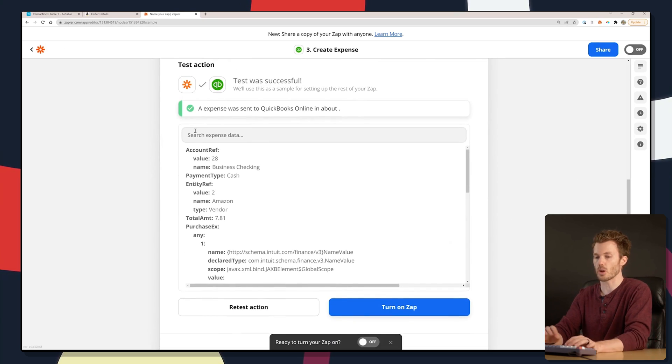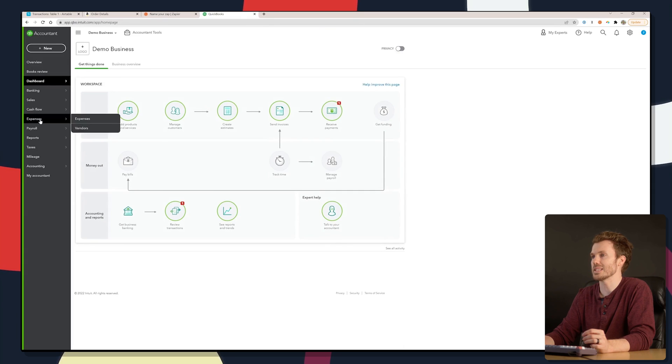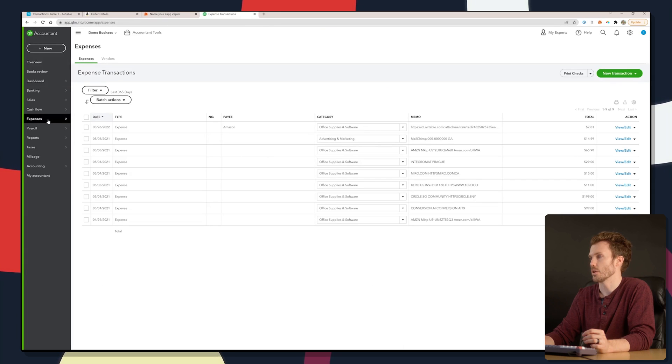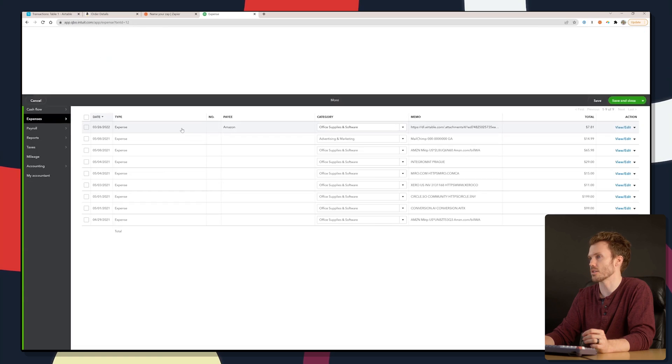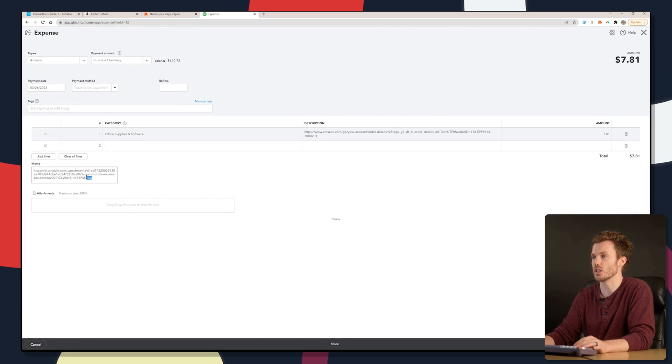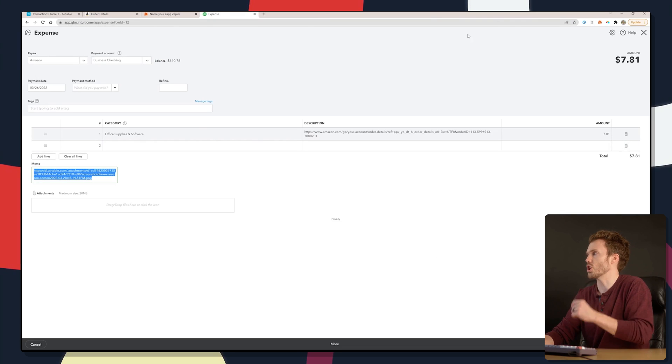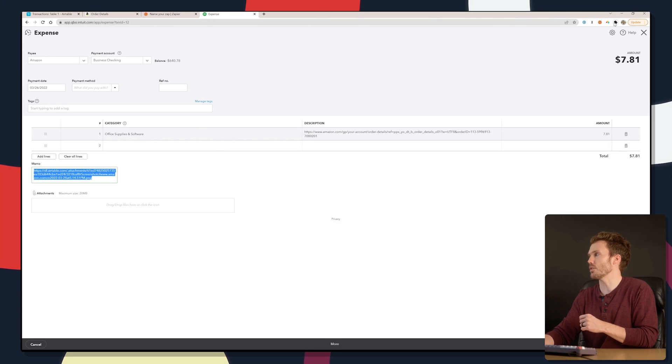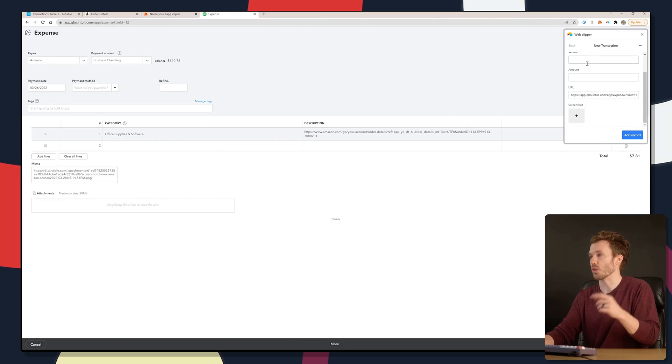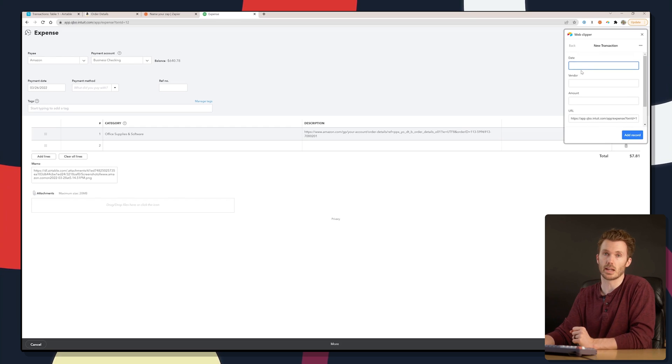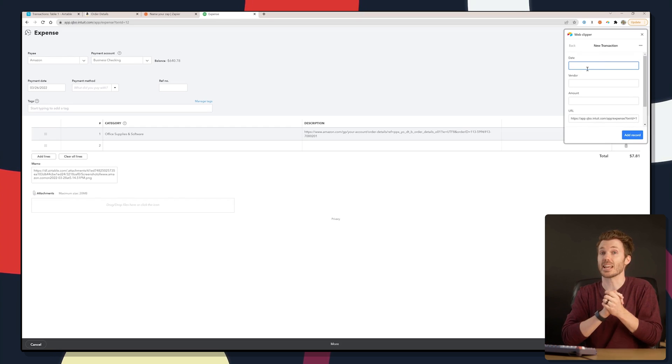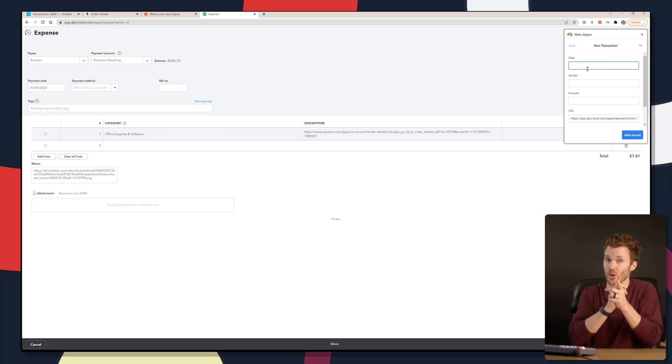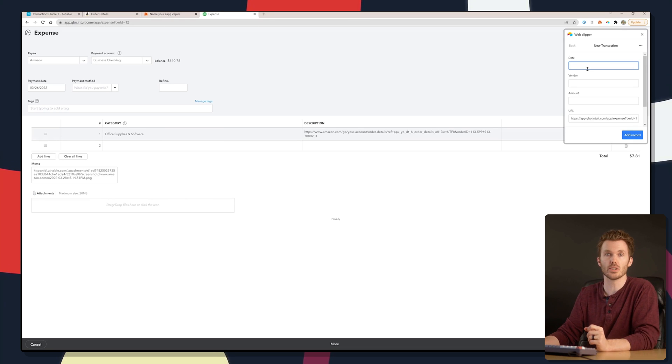Let's open up QuickBooks, see what that looks like. Expenses. Here we go. Expense, Amazon, $7.81. Links you to the confirmation page. And down here, it'll link you to the Airtable screenshot. So just by pulling down this dropdown, we put three details in and it posted that to the accounting. Now, is that useful for you? Is that useful for your client? A lot of different ways you could use this.